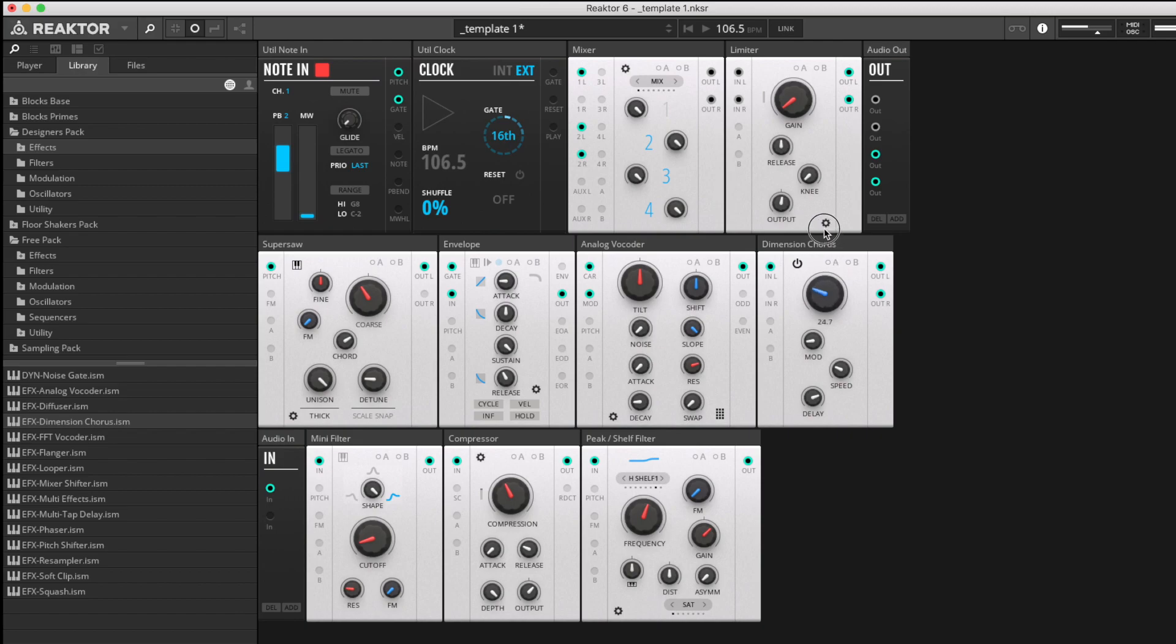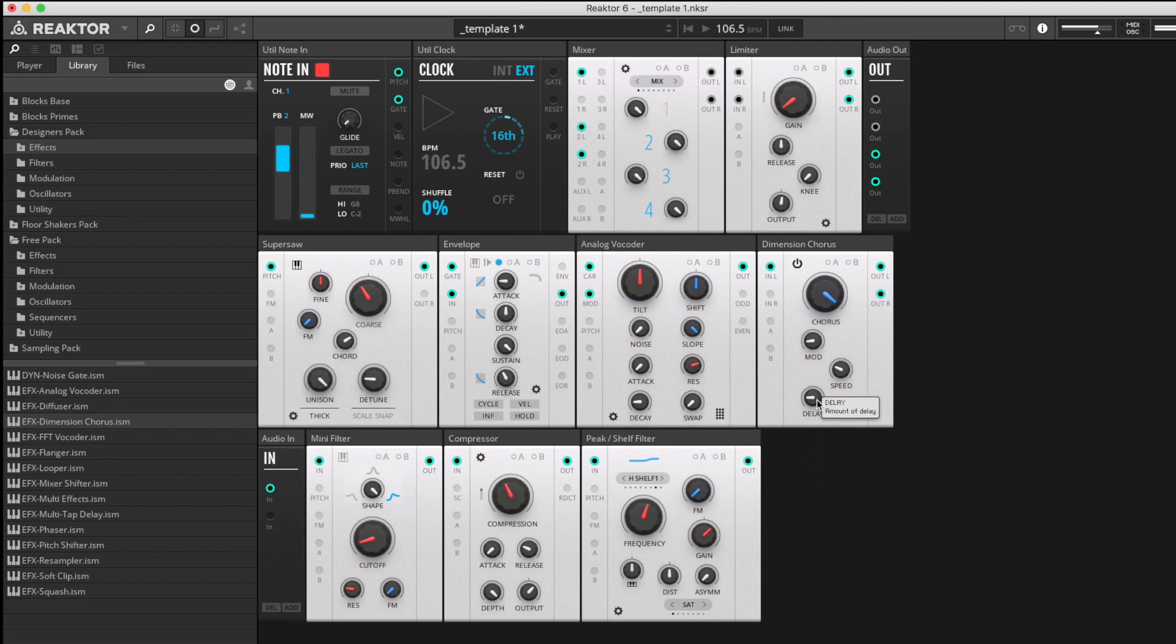Briefly, I'll just turn up the dimension chorus because that makes things sound quite nice, especially vocoders as we all know. Thank you very much.